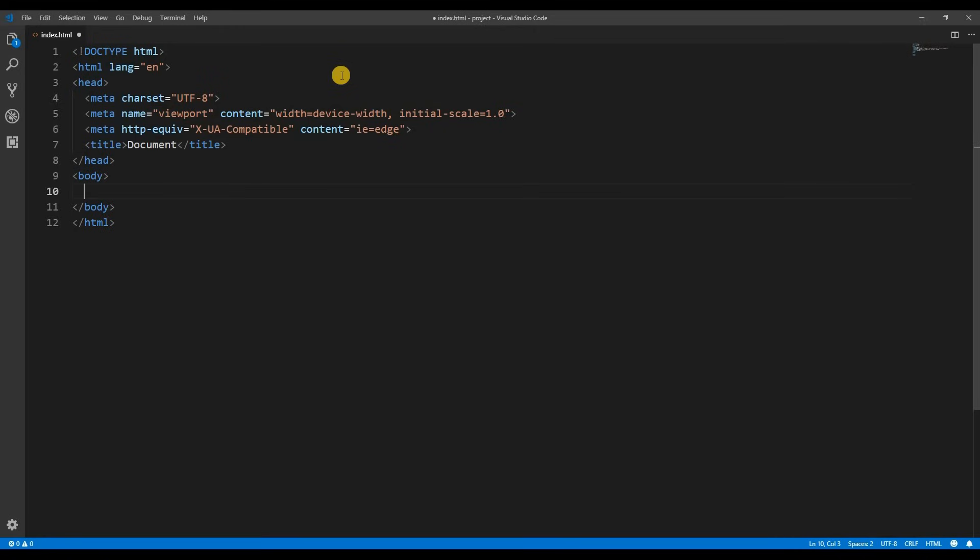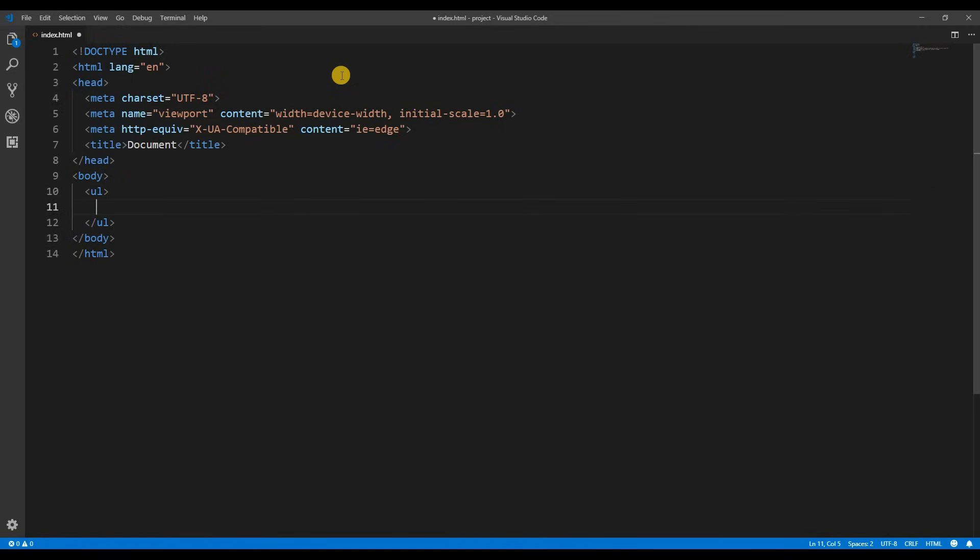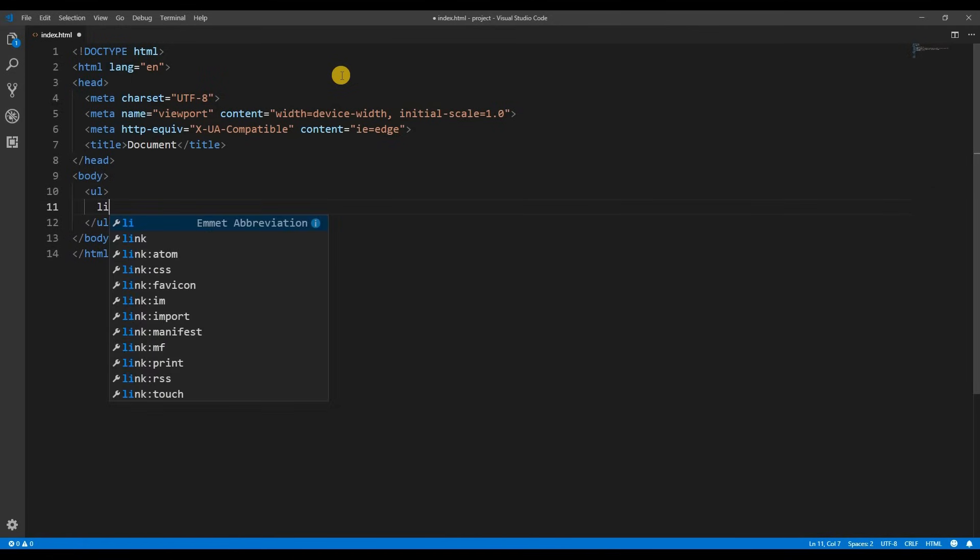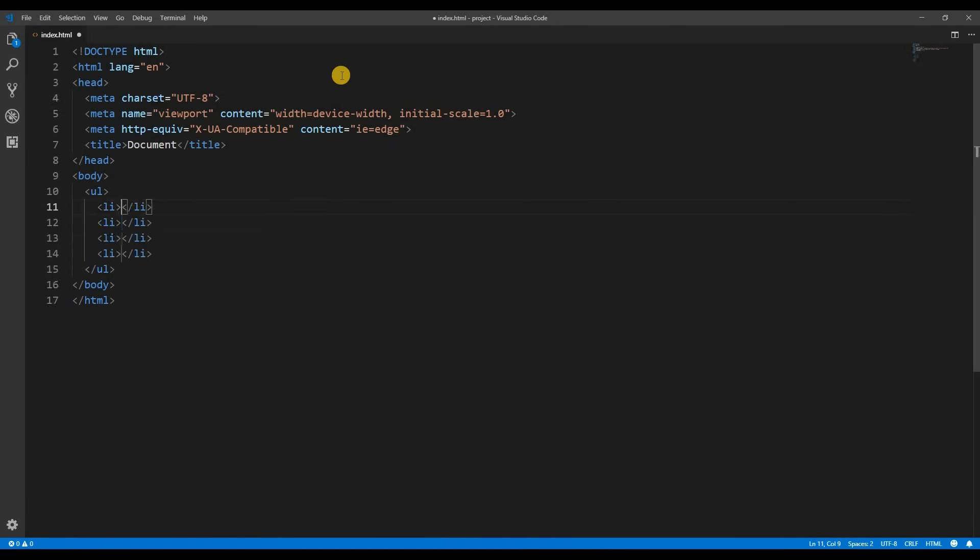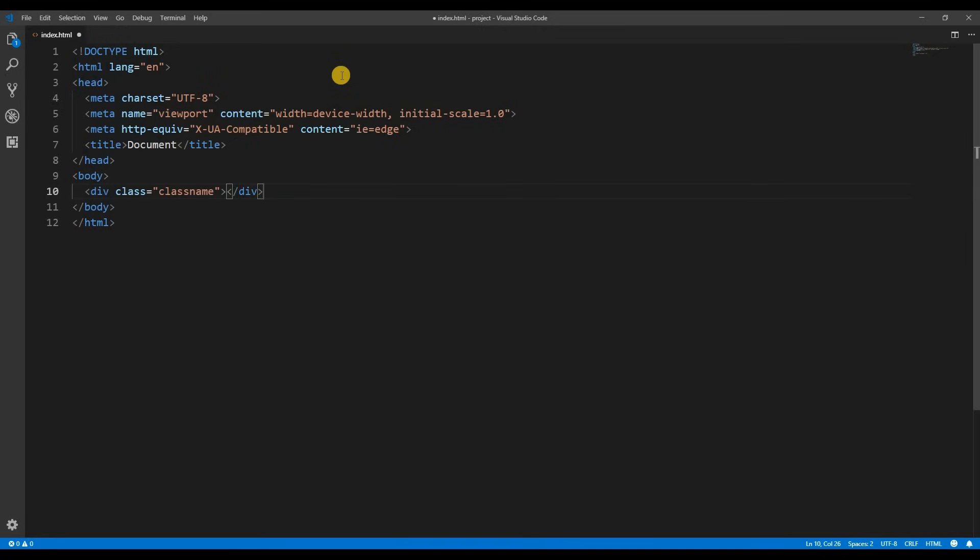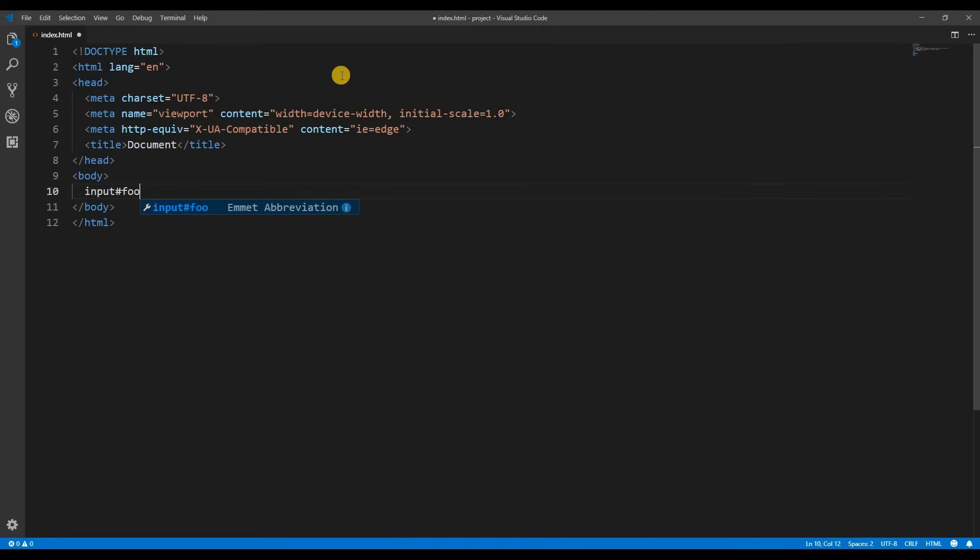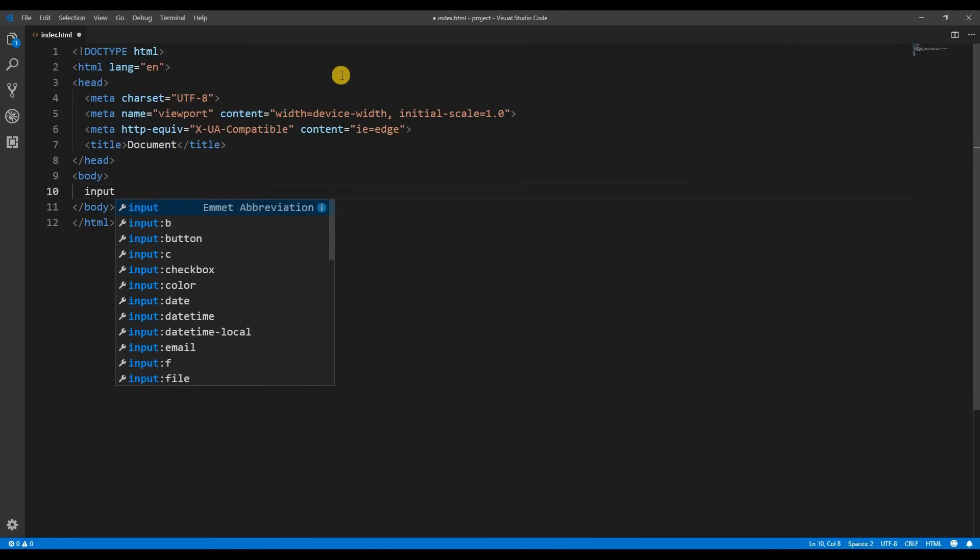Other things we can do is type div then hit enter and this creates a div tag for us. I can quickly create a list by typing ul enter then li times 4 enter. I could just type dot class name and that will create a div with the class of class name. I can type input hash foo dot bar and that will create a text input with the id of foo and the class of bar. And if you just type input you'll see suggestions for creating an input button, checkbox, date, email, and so on.